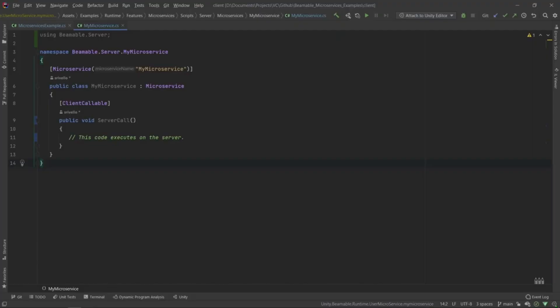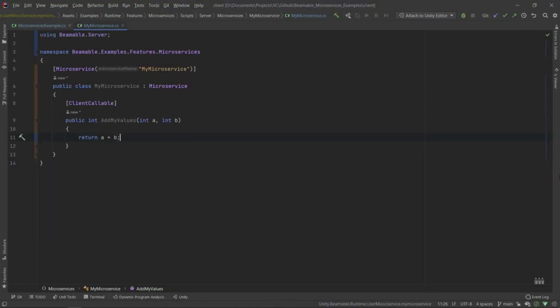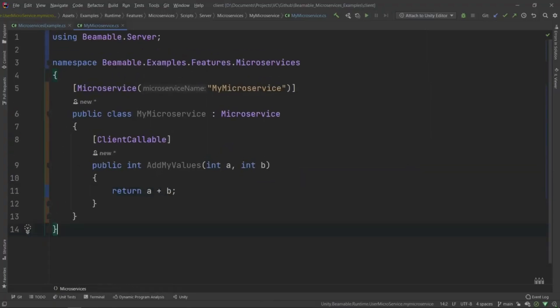The next step is to go into the my microservice service itself and add the implementation that we want. Here we see the stub code that Beamable gives us for our new microservice. Let's replace that with the needs for our specific example project. Now let's take a look at this code in depth. We use the microservice attribute and the client callable attribute to mark this class and the method or methods that we want to call. We replace the implementation with the name and signature and implementation that makes sense for us. And then we're going to save that and pop back into Unity.